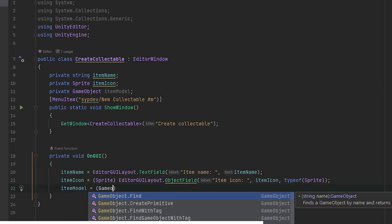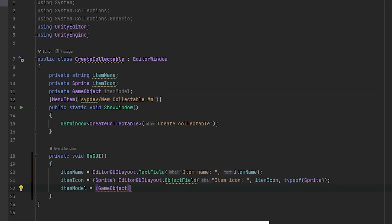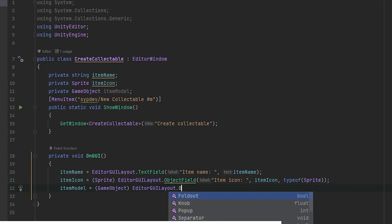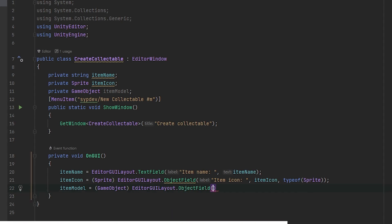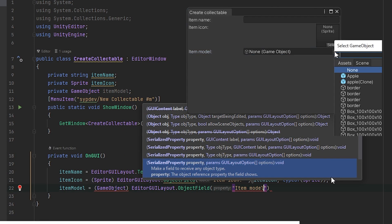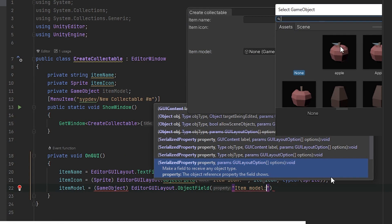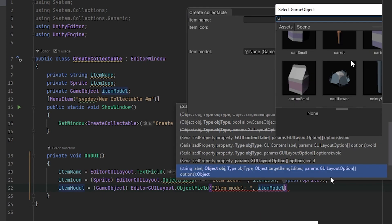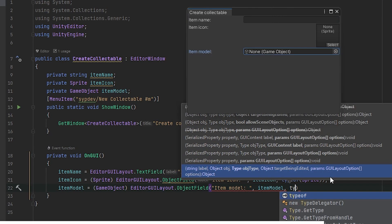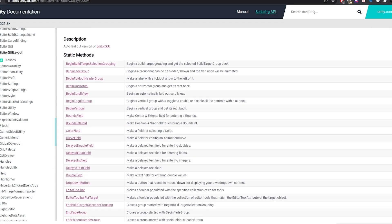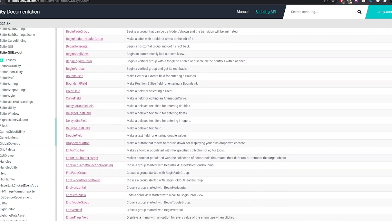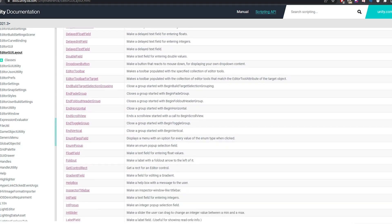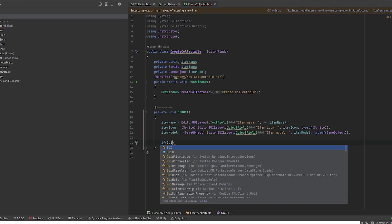Finally, let's add the FBX model of the collectable. Again, we want to use the ObjectField, but now with different type of object. If you are wondering what else the EditorGUILayout contains, I highly recommend the wiki. There is a list of all of them with some details and examples. This is how we add buttons.